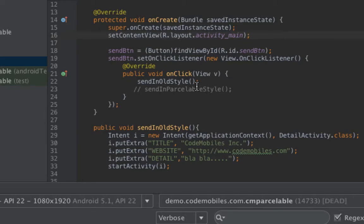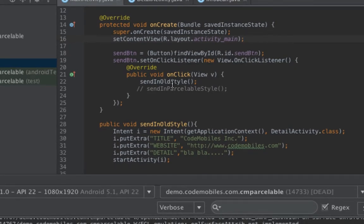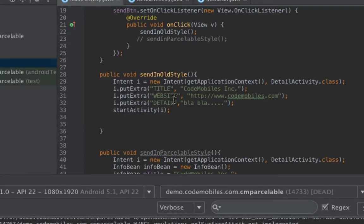First, I will show you how to send in the old style. In this case, you will see that I call this method. In this method, it has code to send multiple parameters by using Intent extras. In this case, you have to define many keys and values in order to send to another activity.